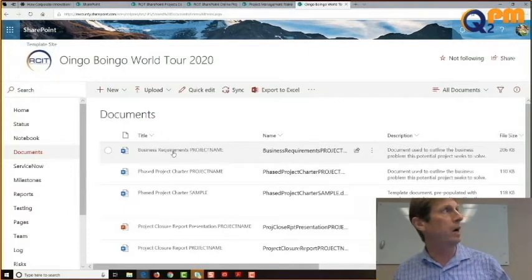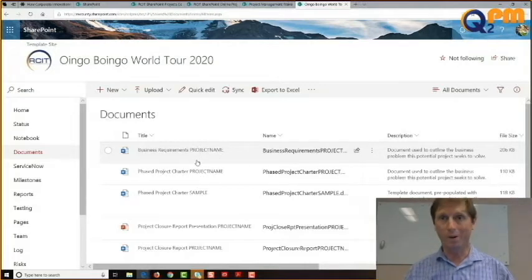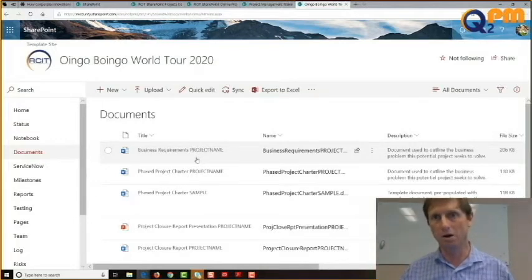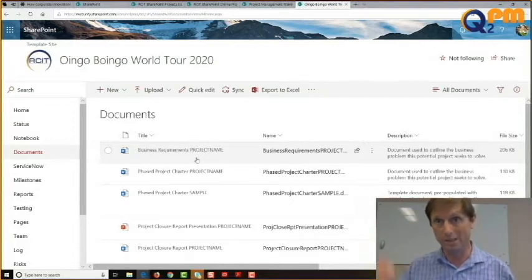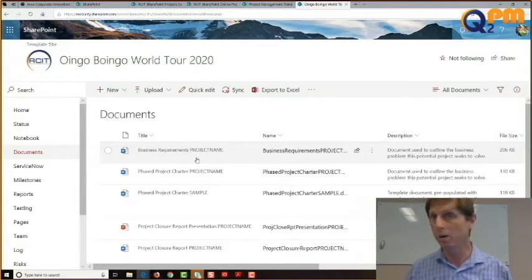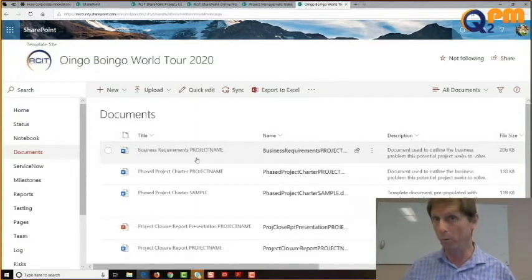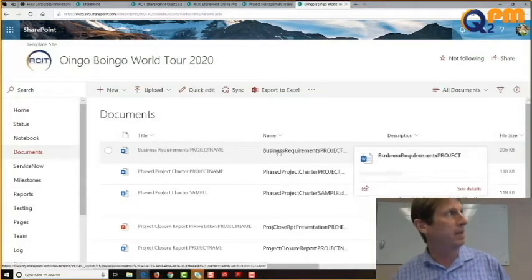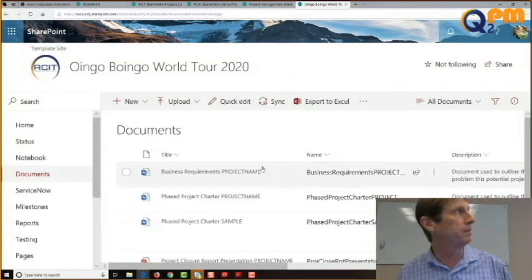Let's look at a few to see what they are. The first is the business requirements document — it has a title, a name, and a description. Business requirements is basically just that: when an agency comes to us with a business need or problem, we use this document to itemize what they want. The thing to note is that the title and the name look almost identical but are different. One has no spaces.